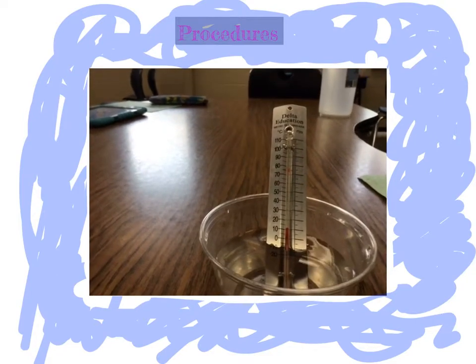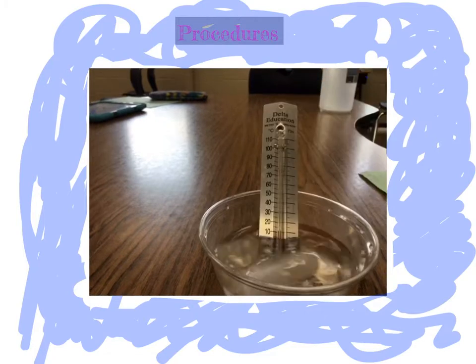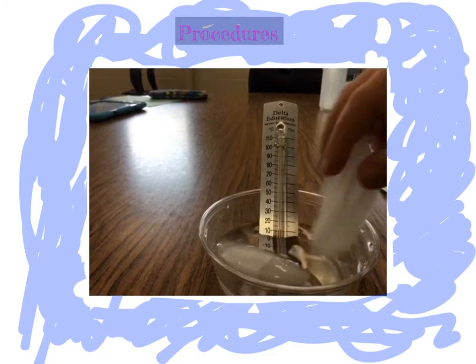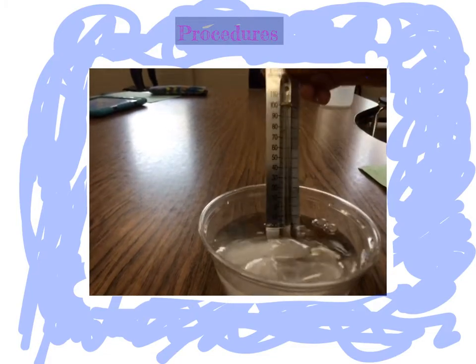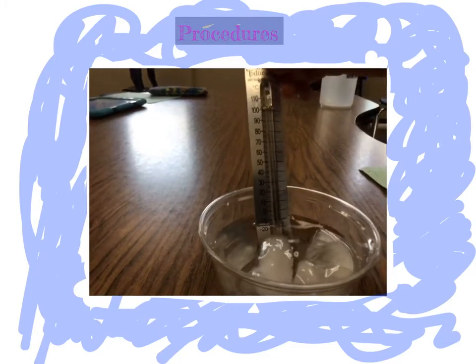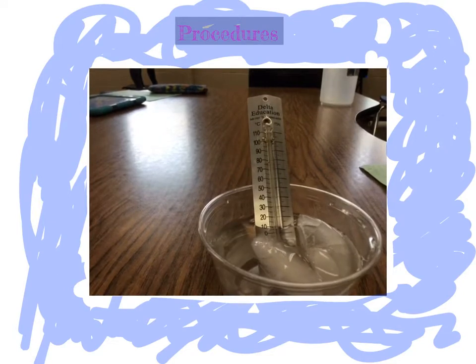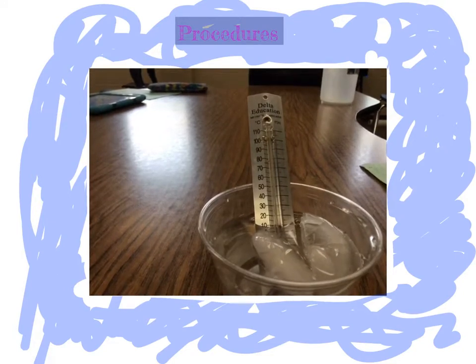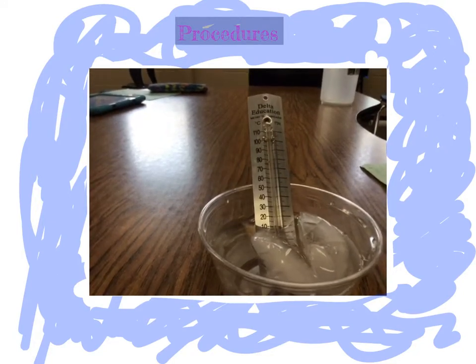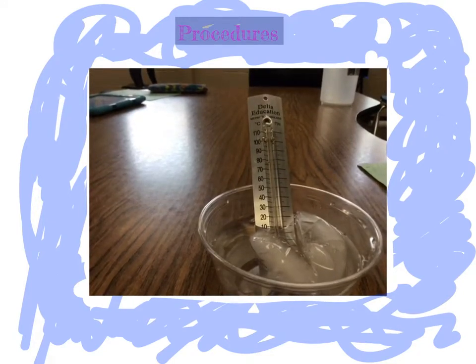you put the ice, two ice cubes in, and you record that. It's still going down. Then you write on your data sheet what you want on your plate.